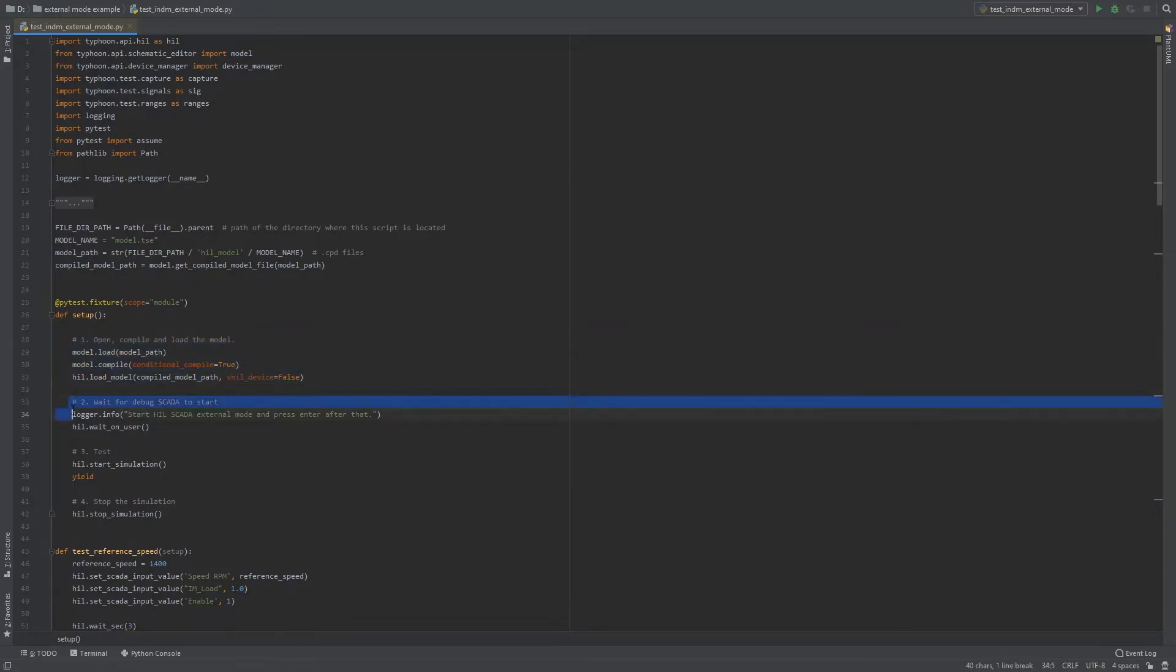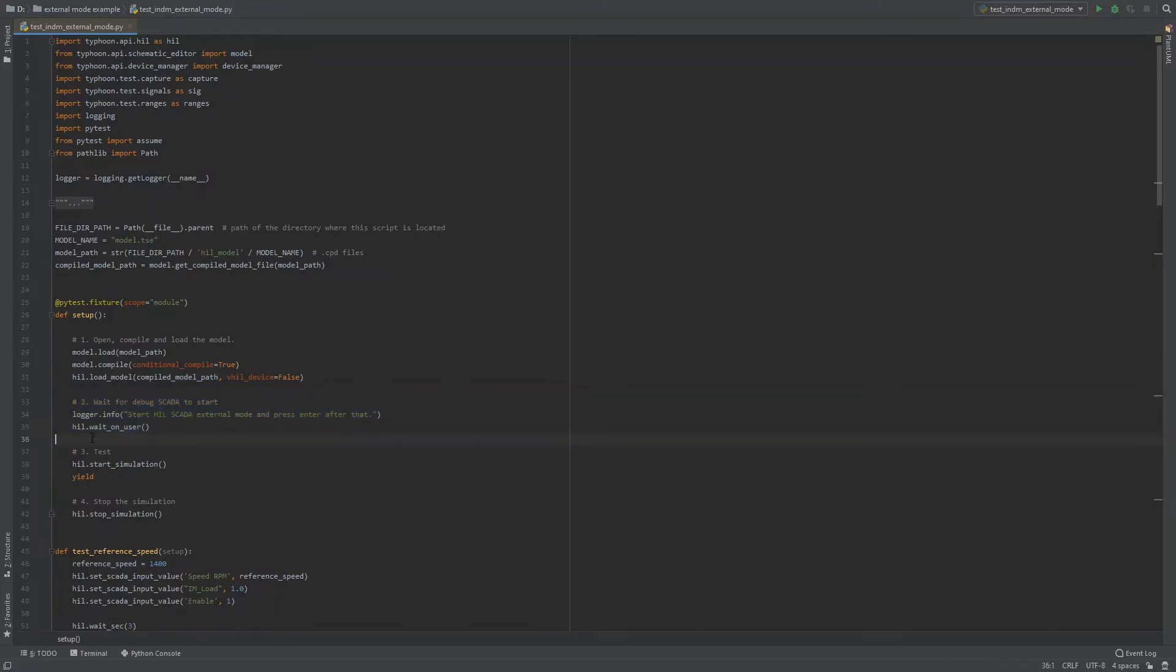After that, we get a console prompt to start HIL SCADA External Mode and press Enter. This is not a mandatory part, but in this case we want to be sure to start tests after HIL SCADA and the SCADA panels are properly configured.